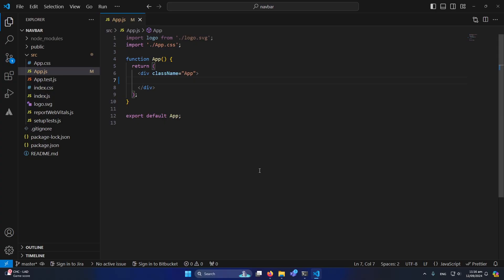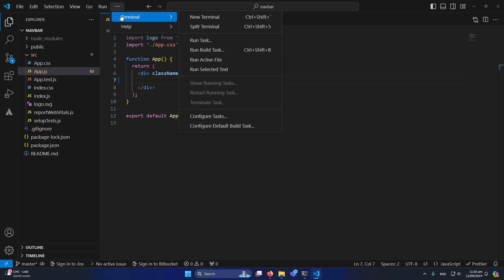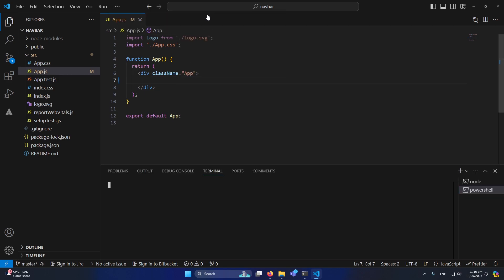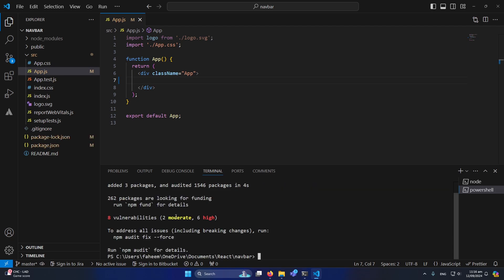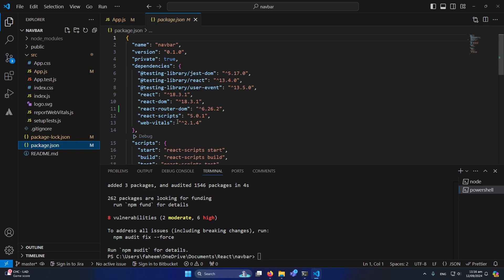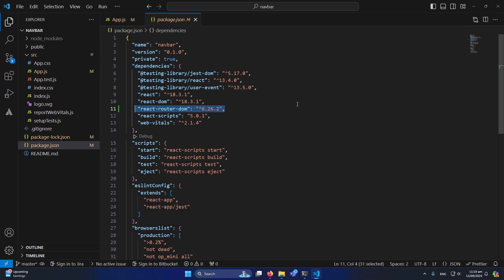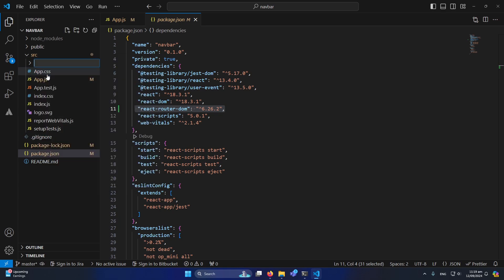Next we need to install the React Router DOM library to handle routing in our React application. I'll click on the three dots, then Terminal, then New Terminal. I'll type the command 'npm i react-router-dom' — make sure to add a hyphen in 'react-router-dom'. The library has been installed successfully. You can verify by opening package.json and checking that react-router-dom appears in the dependencies section.